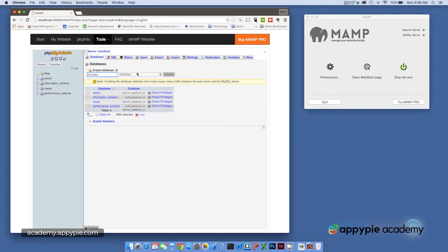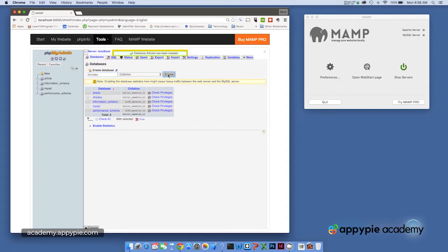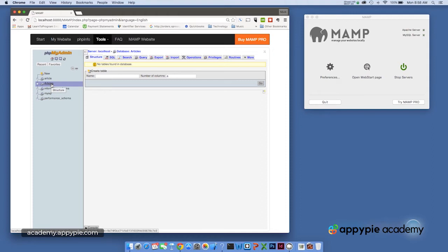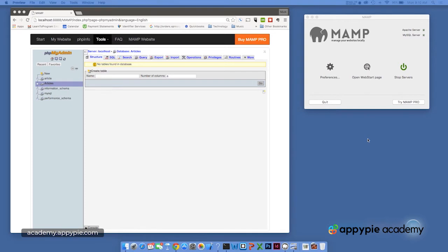Simply type the name and click create. The articles database has nothing in it, but it's now part of my phpMyAdmin console and of course my MySQL database system on this particular computer running the MAMP server.